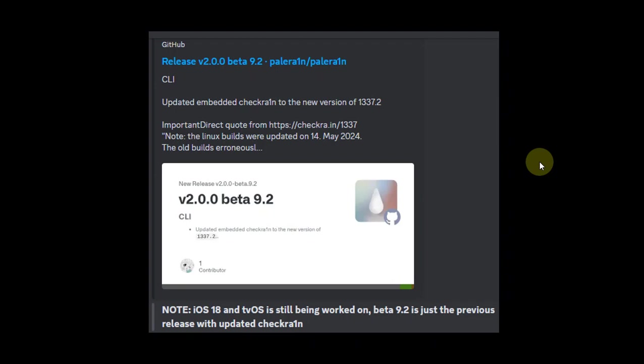Greetings and welcome to this new video update. In this video we will cover the latest version for the PaleRain jailbreak, the troll store solution method for iOS 17.0 for all your devices, and the status of iOS 18 jailbreak.